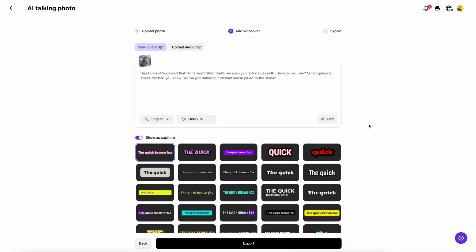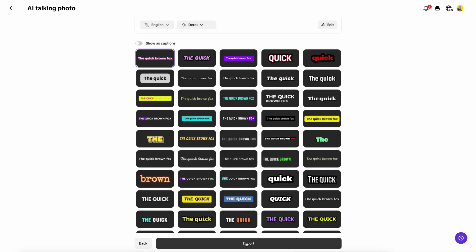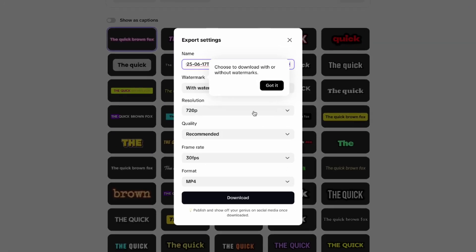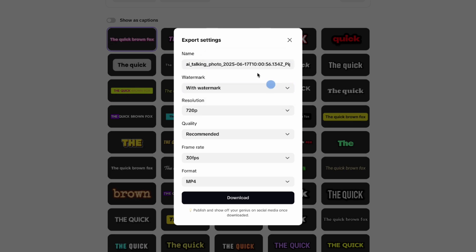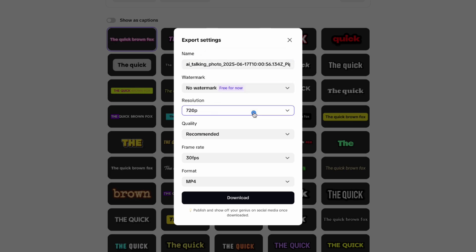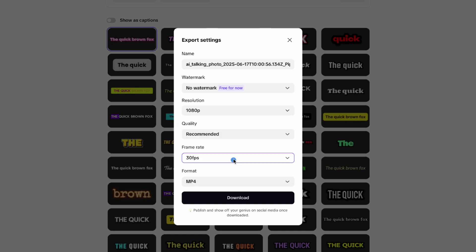Now the last step is to select the captions. In my case I will leave them off, but that's totally up to you. Once you're happy with everything, click Export. A new popup will show up where you can rename your file. Make sure to select No Watermark, set the resolution to 1080, and you can leave the rest as it is.